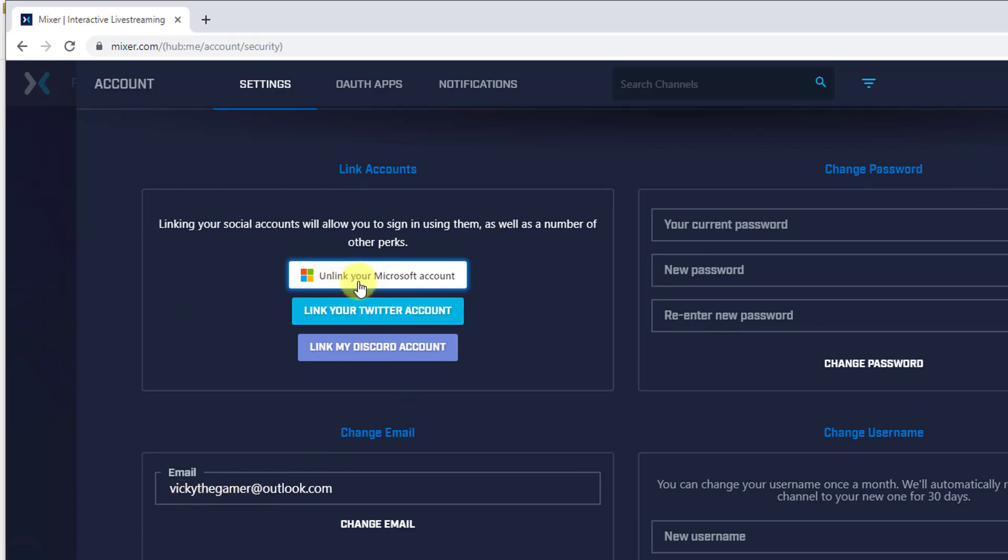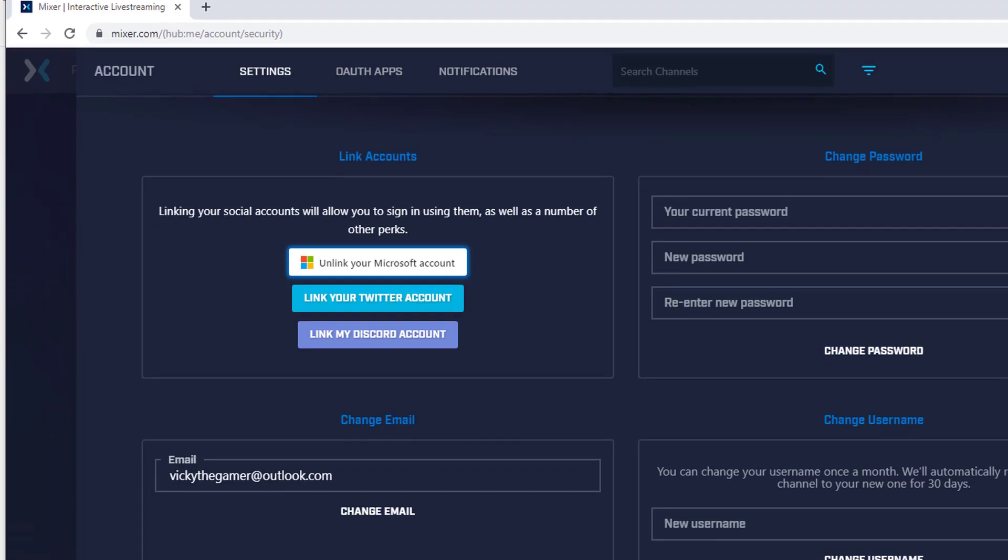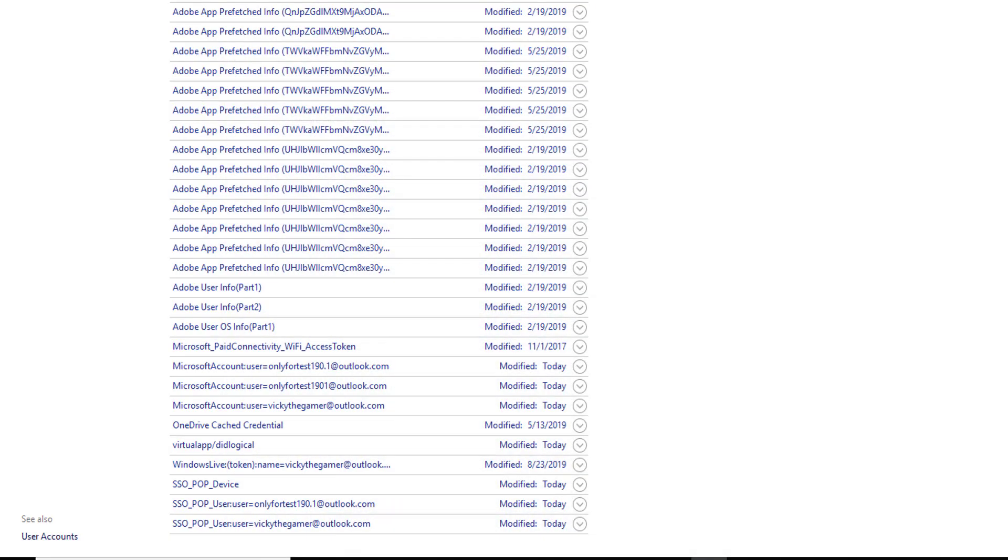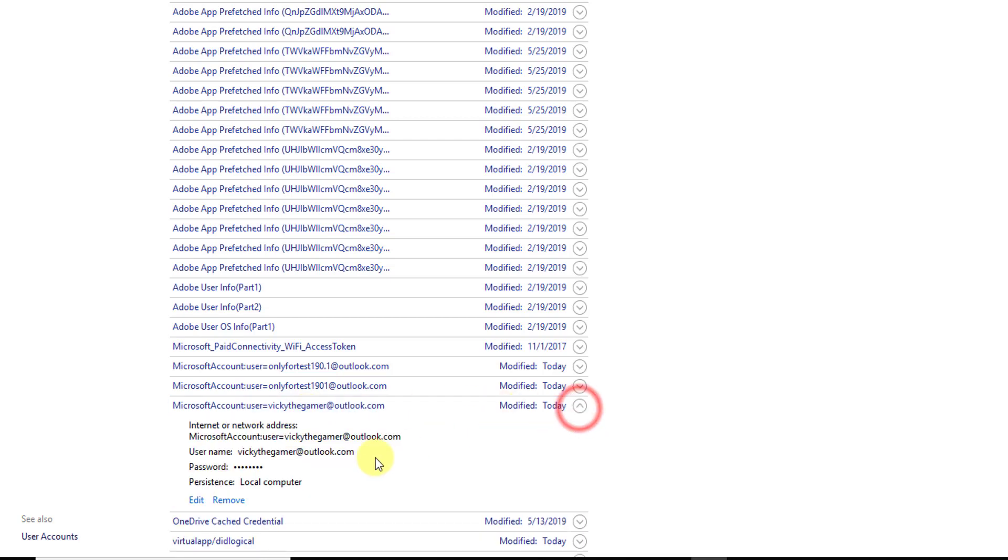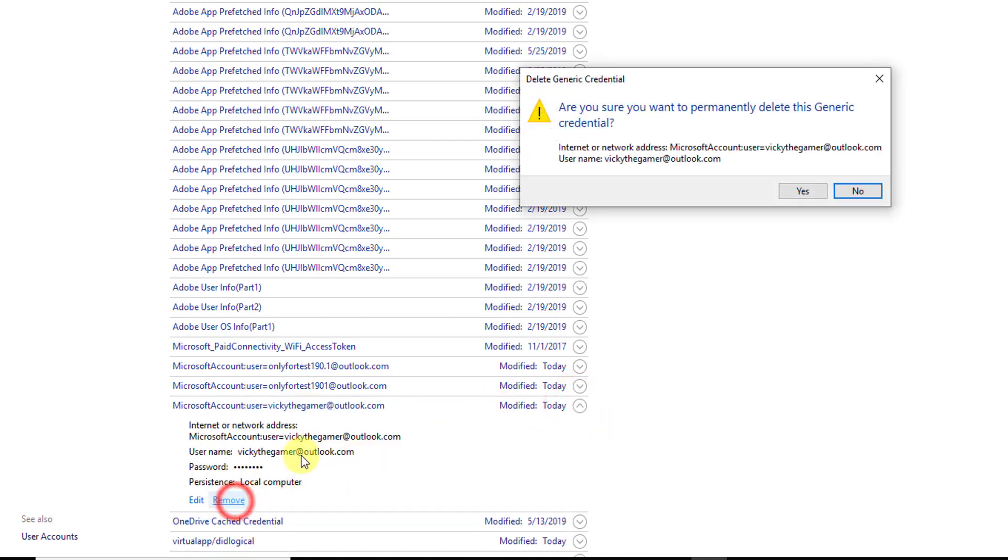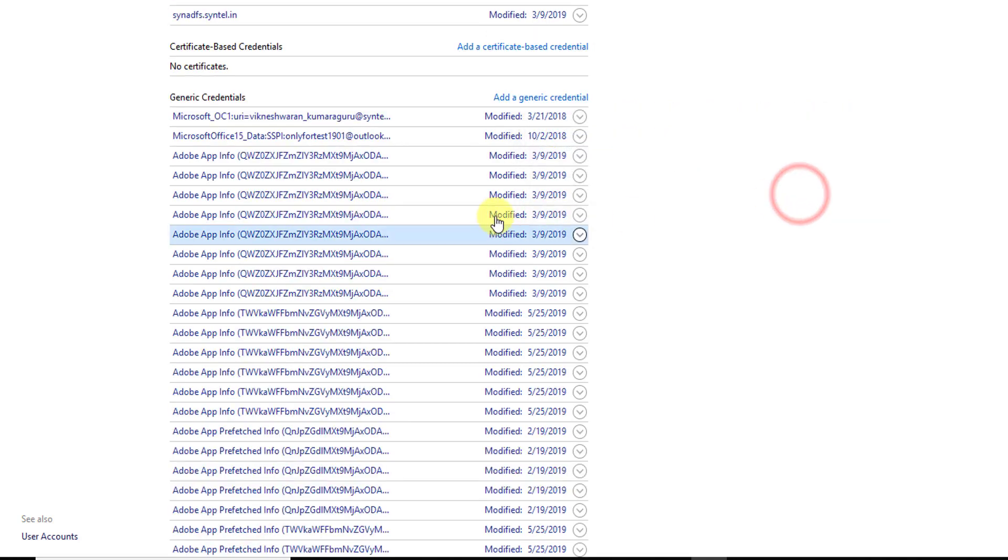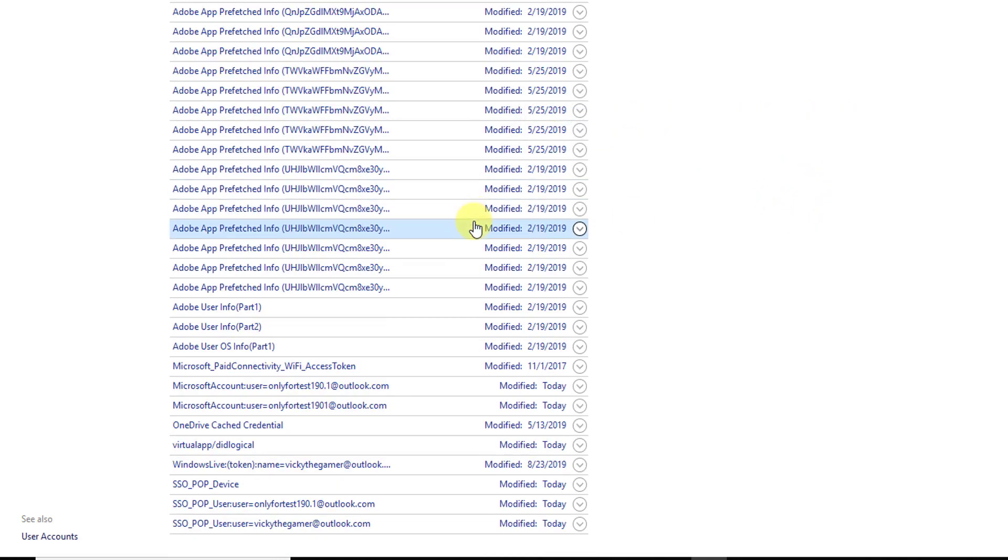Microsoft account is there. I have this one: Microsoft account user. I could do wikithegamer. Just click on this and here you need to remove this. Just remove and search one more time if you have another account activated.